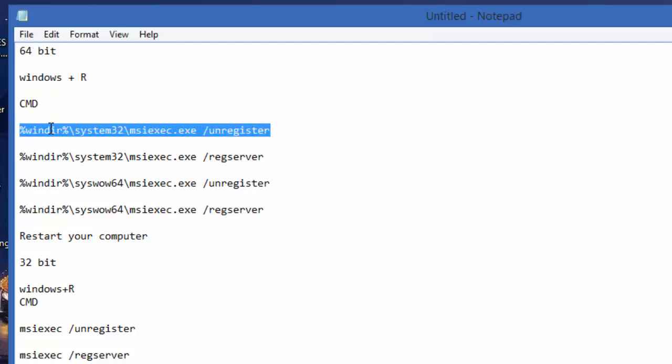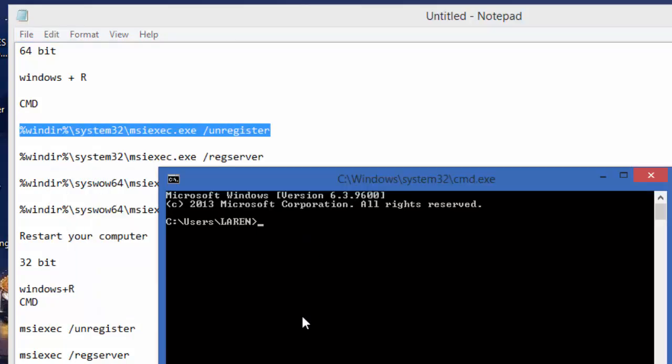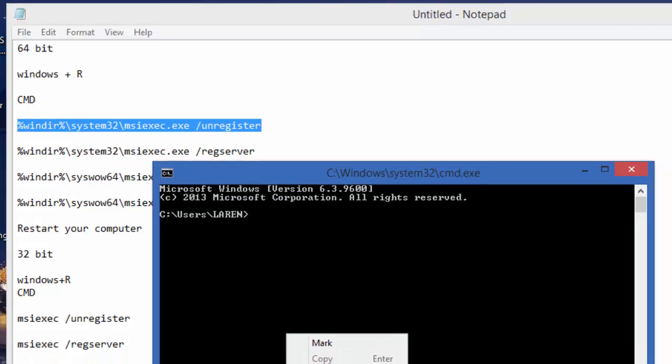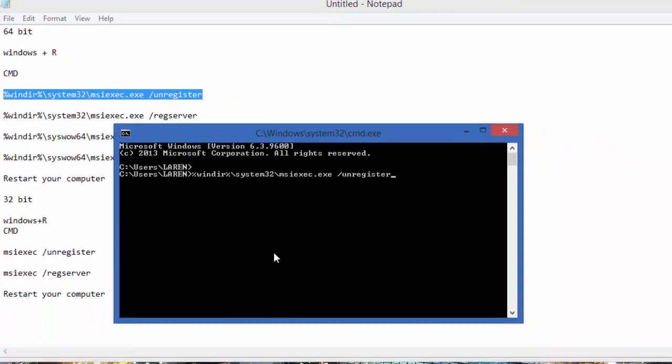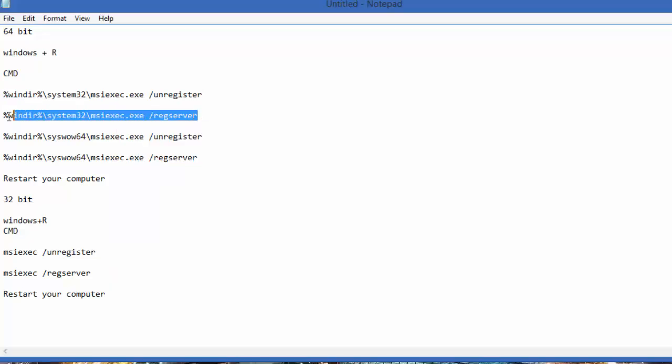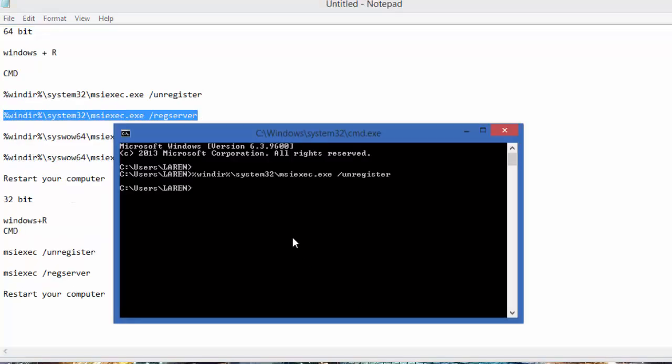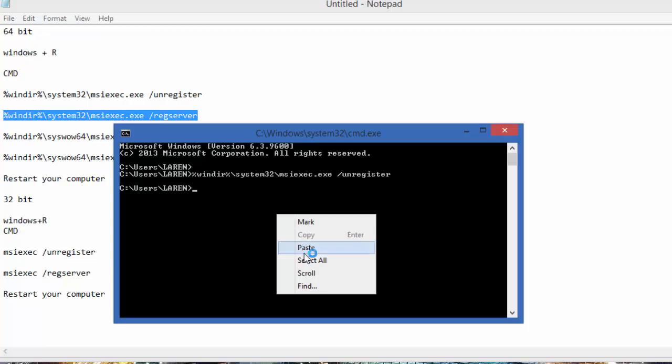Just paste it, enter. Do the same, copy, paste, enter. And the last line, copy and paste.